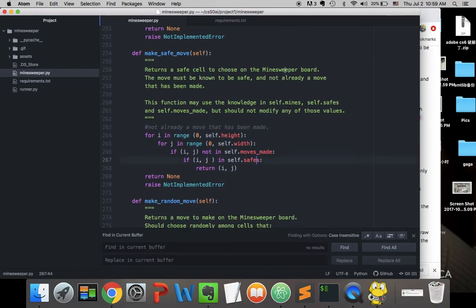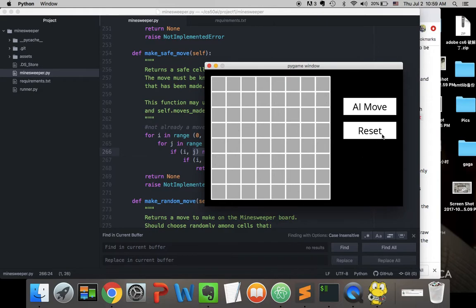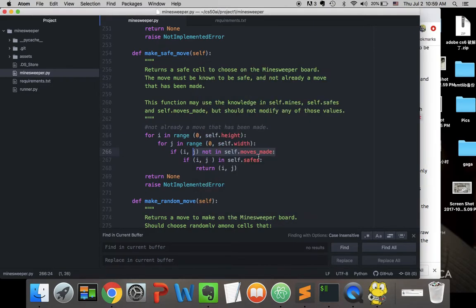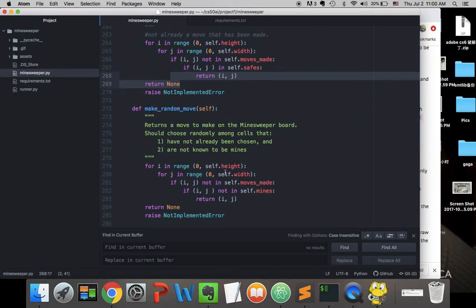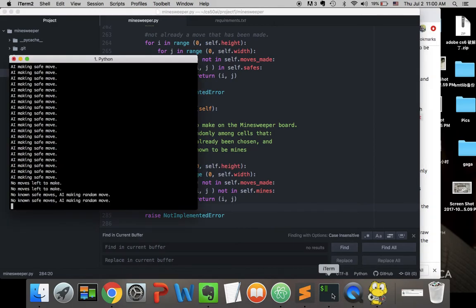For make_safe_move, we loop through all board cells, pick one that hasn't already been moved on, and choose from our knowledge cells we know for sure are safe — then return that. For make_random_move, when there's no safe move, we pick a cell that's not already in moves made and not a known mine, and return that as a random move. That's all for this project, thank you for listening.